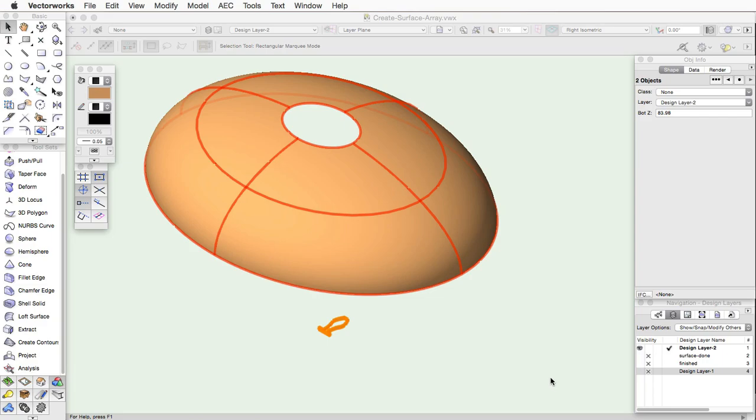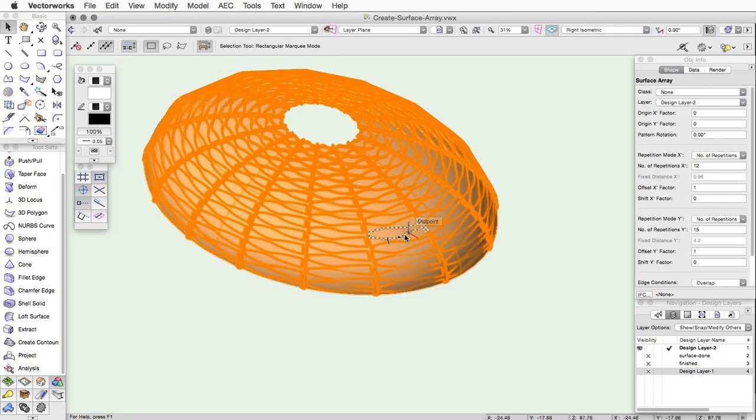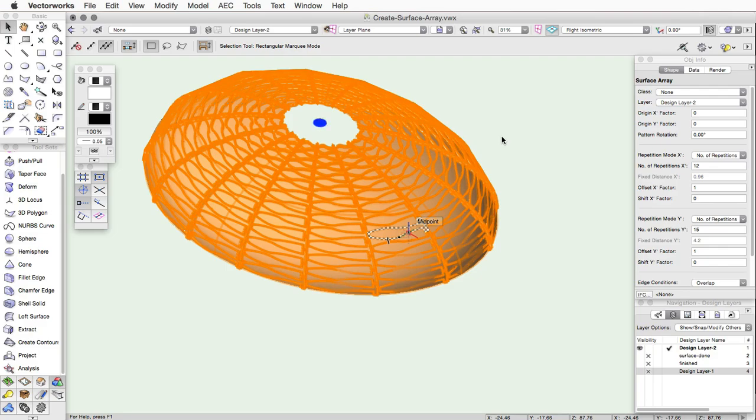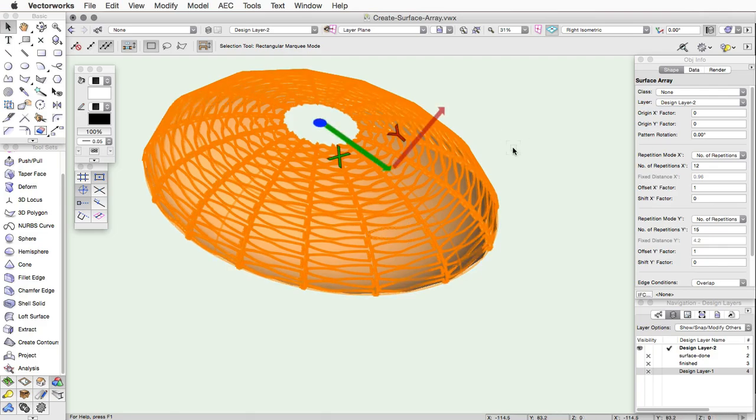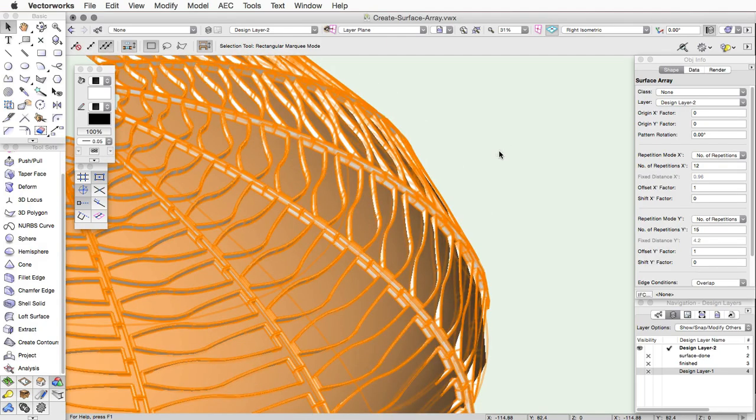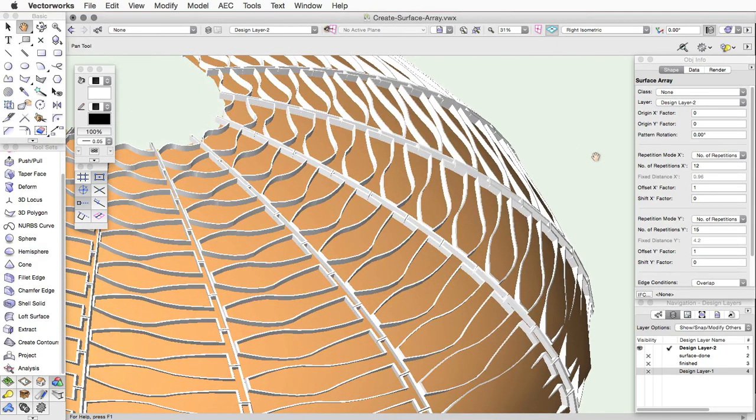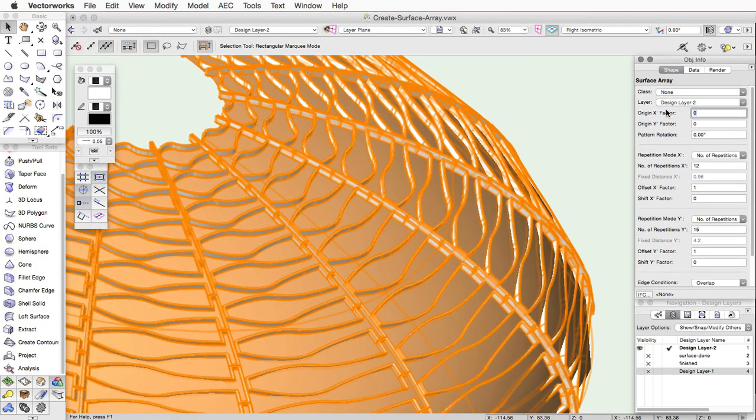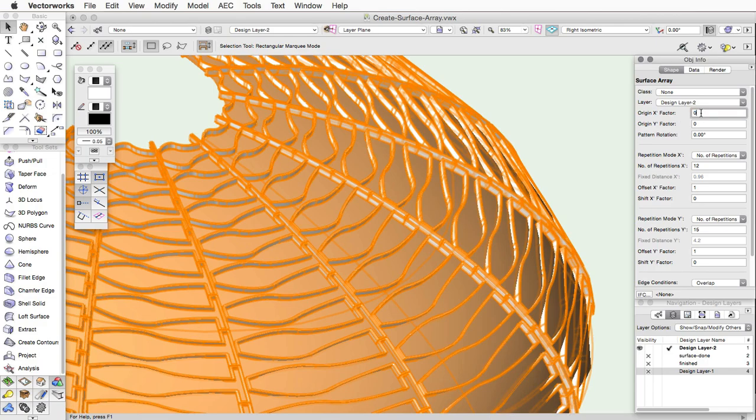With the object now selected in the drawing, look in the Object Info Palette to customize it. The Origin X and Origin Y factor values will offset the array geometry origin from the center of the surface along the X or Y axis. The value must be between negative 1 and 1. To offset the pattern to the right by half of its length, enter 0.5.